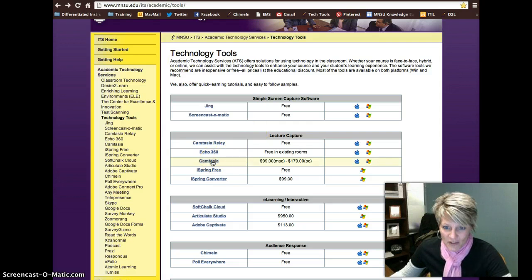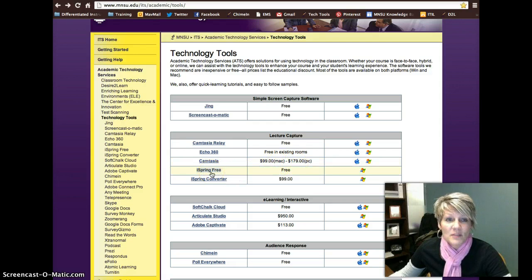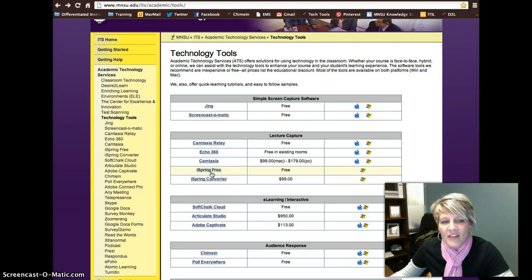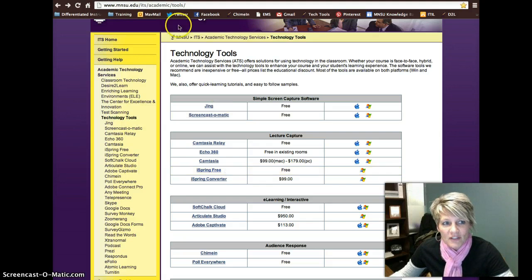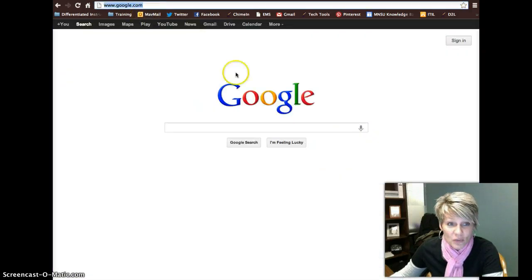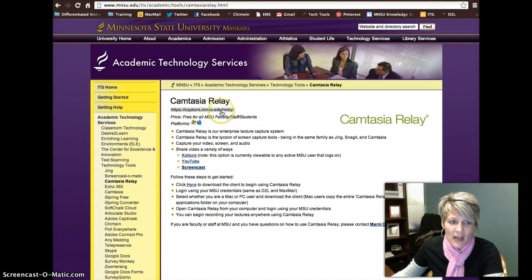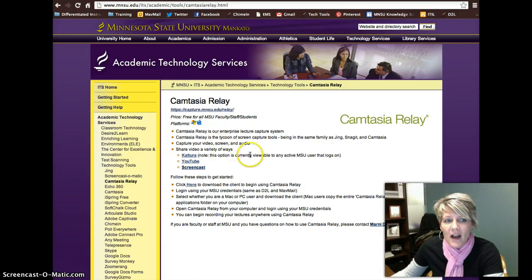Another tool is called Camtasia, which I'm going to get into, and you can see there is a price associated with that. Another one is iSpring Free — this really isn't so much of a lecture capture as it is a PowerPoint to Flash conversion tool, but it can be considered a lecture capture, and I'll show you why. The last one is our high-definition recording studio here on campus. So I'm just going to start with Camtasia Relay. On our Tech Tools website here is the information for Camtasia Relay — there is a link, capture.msu.edu/relay, to take you to the site.